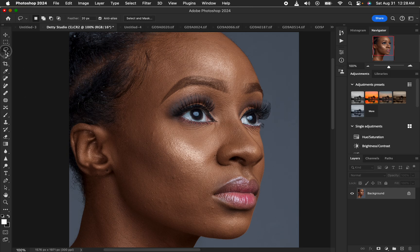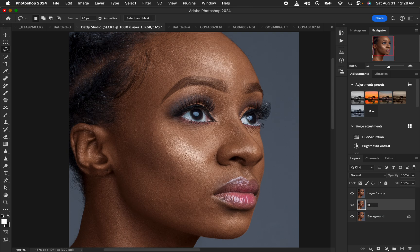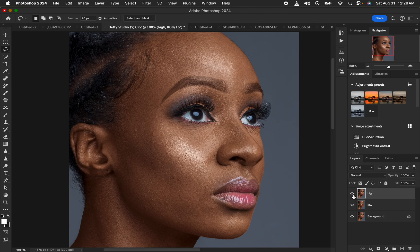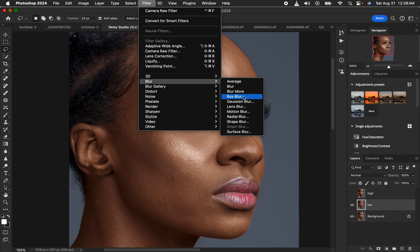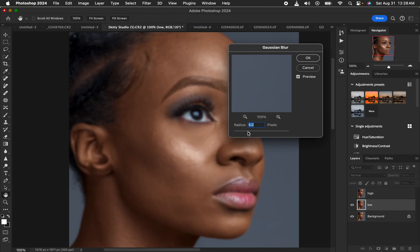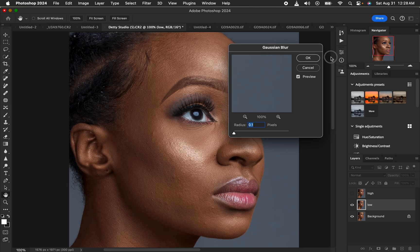The most important step when it comes to frequency separation is you have to understand and master the Gaussian blur radius when it comes to retaining skin textures. So first, create these two layers for frequency separation — name one 'Low' and the other 'High'. Usually when you play the action for frequency separation, it stops at the point where you have to put in the values for the Gaussian blur radius. Select the low frequency layer, then go to Filter > Blur > Gaussian Blur.